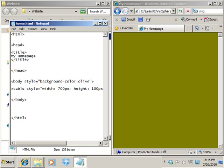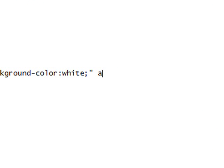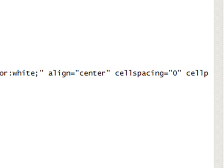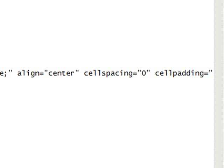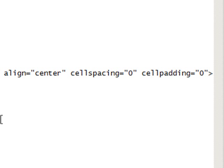We also want to make sure that the table alignment is centered. That's not a part of style — it's its own attribute. So we're still inside the table tag. We want to come outside the quote and say align equals quote center end quote. And we don't want any padding or cell spacing, so we say cellspacing equals quote zero and cellpadding equals quote zero. Then you're done with that opening table tag so you can close your bracket.